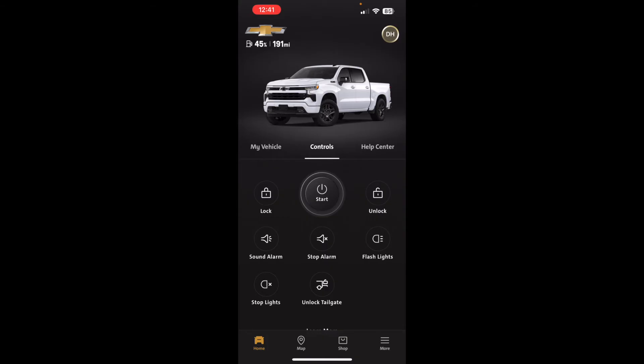The nice thing about doing this from the app is you're no longer limited by the range of the key fob. Normally with a key fob you don't get feedback on whether it actually started or locked. With the app, you can literally be anywhere in the world and start your vehicle, as long as you're connected to the internet and the truck is connected to the internet.